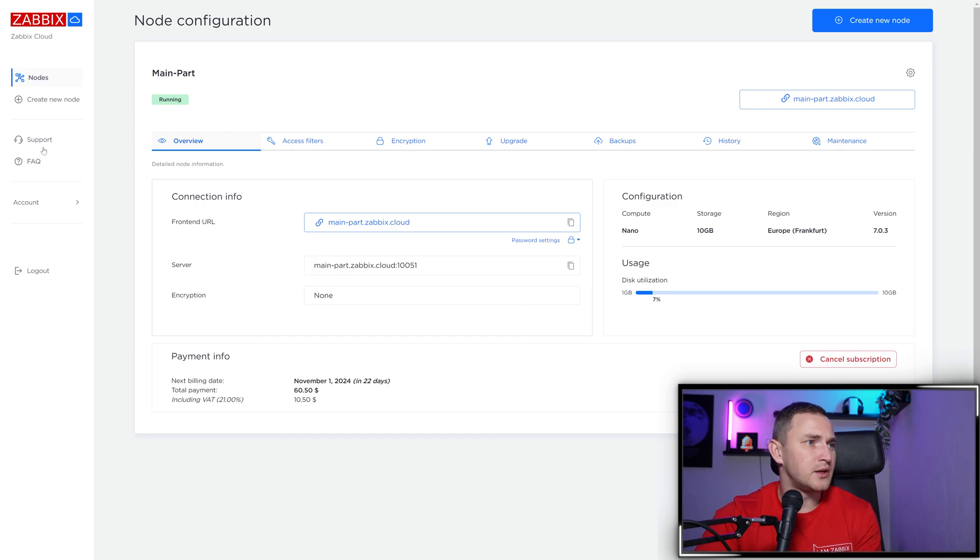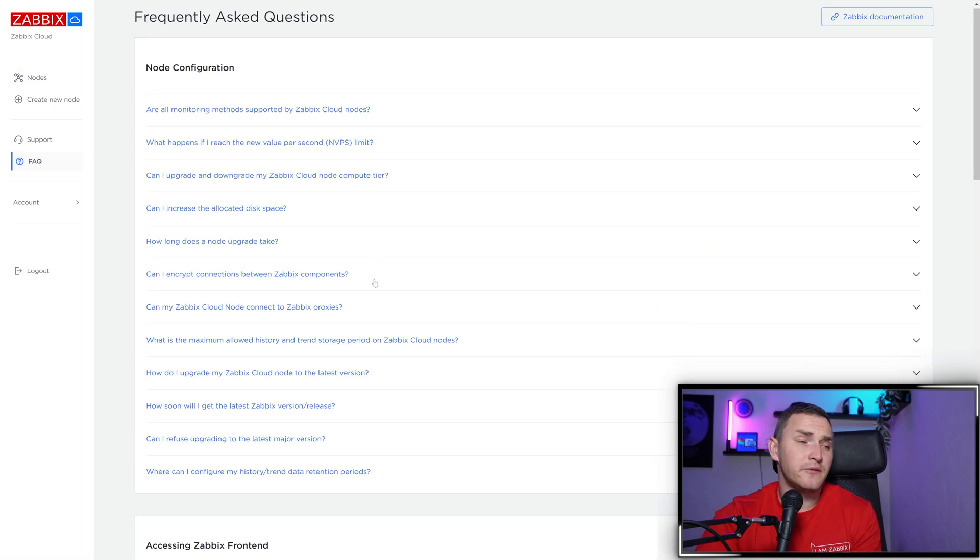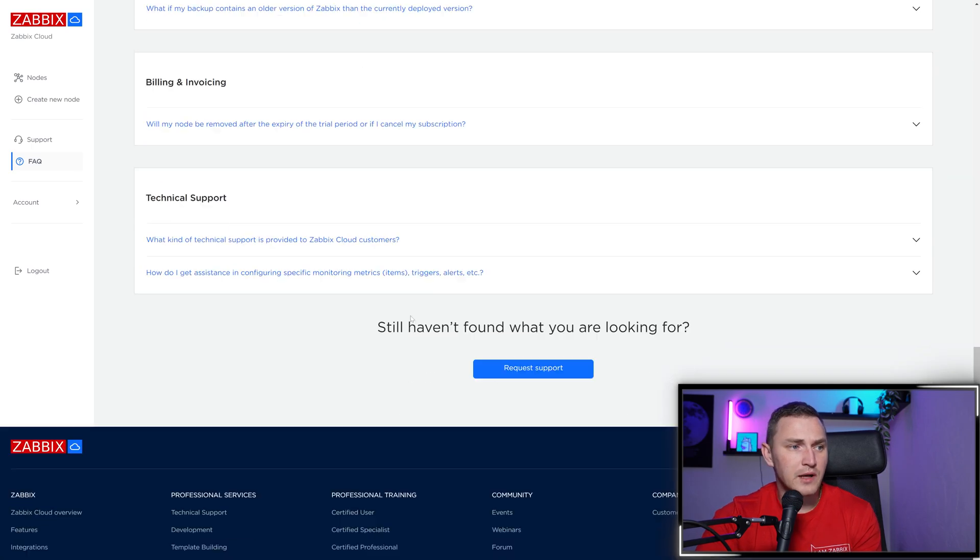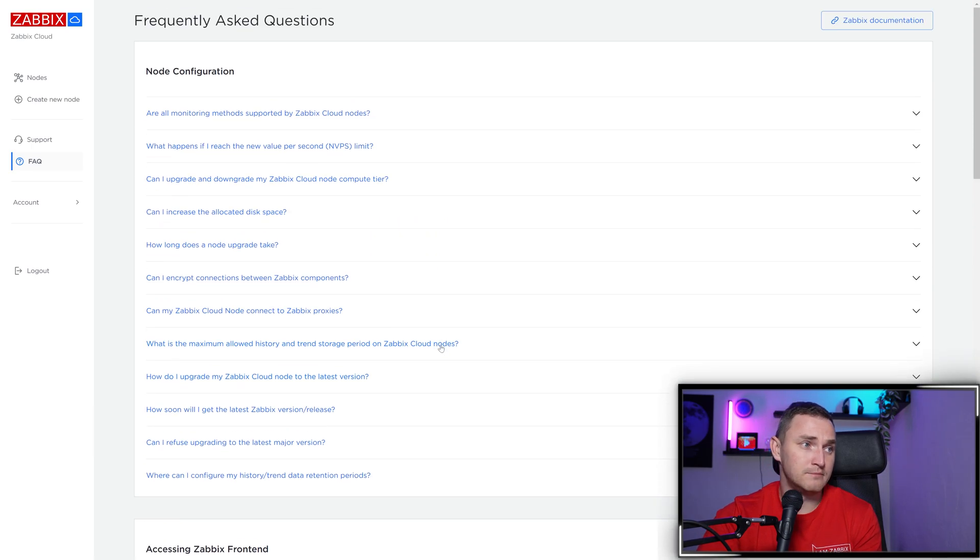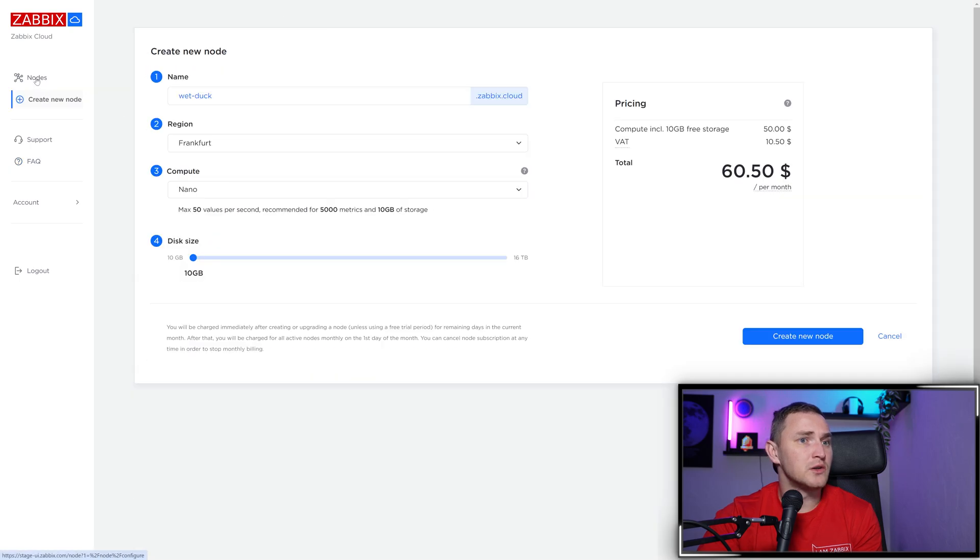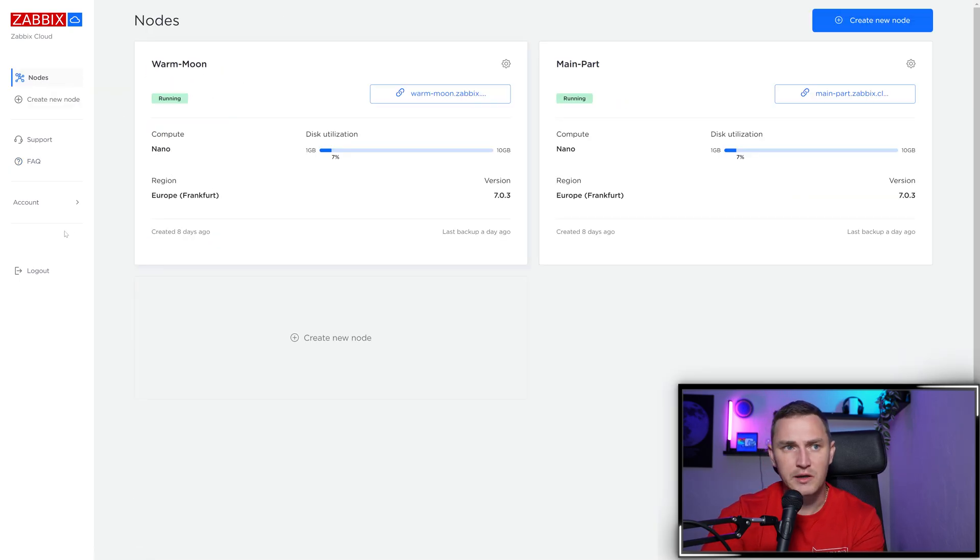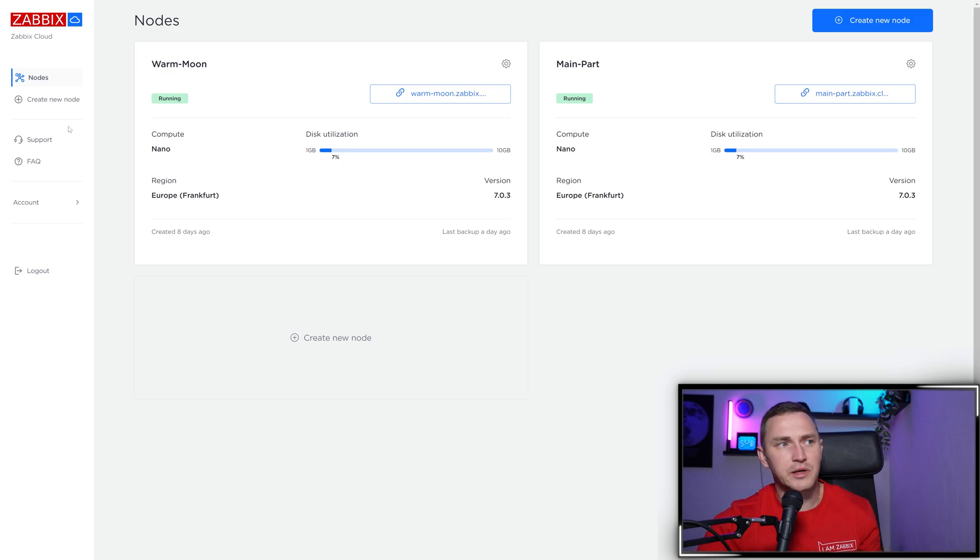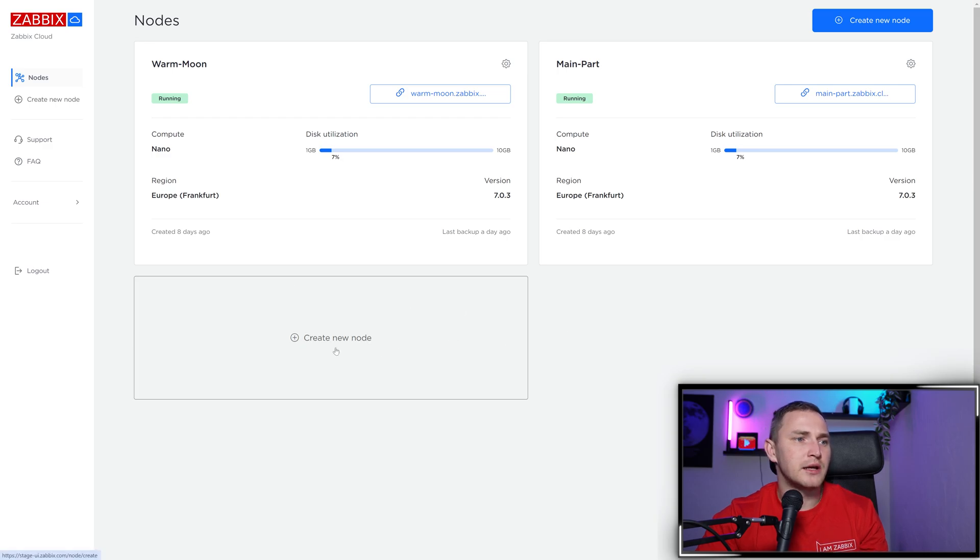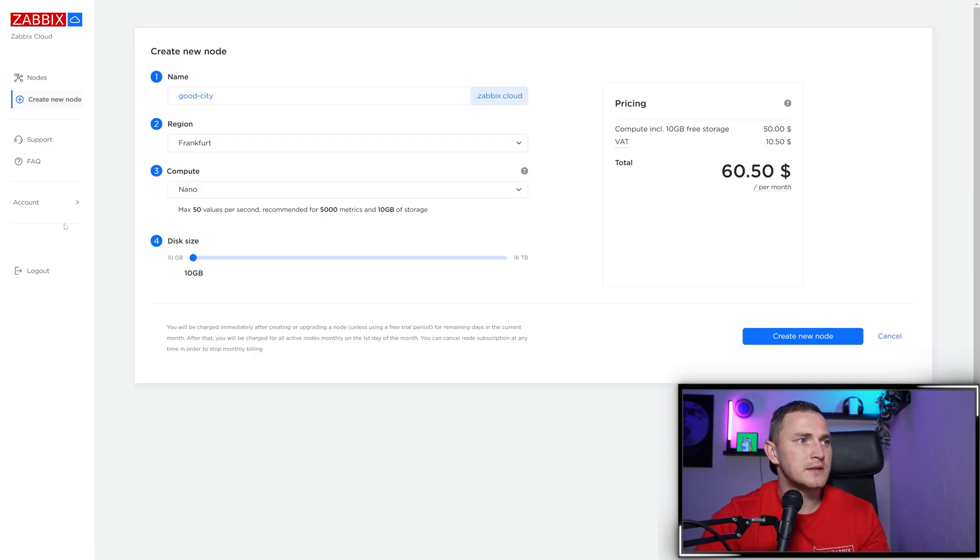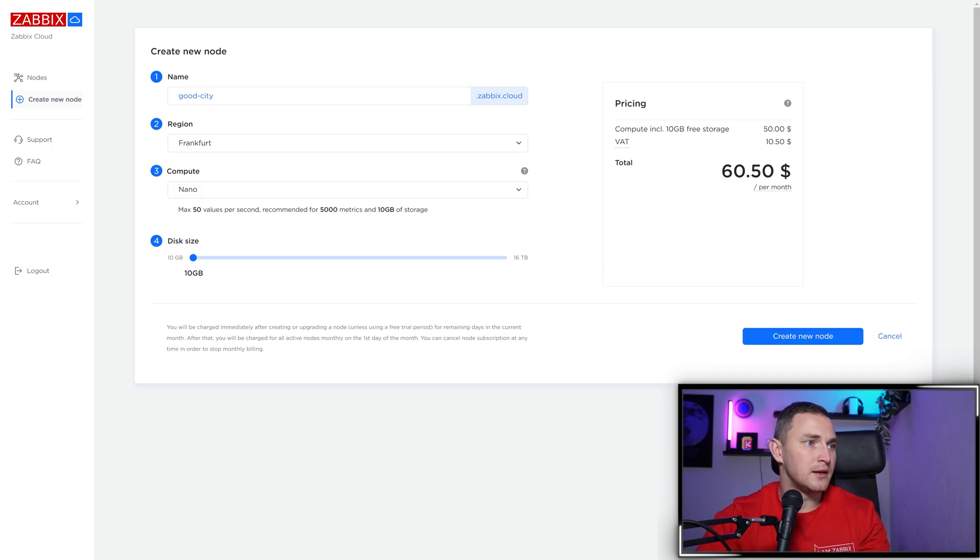In the FAQ, you'll find answers to questions you might be interested in. Support is also available - it's platform support, not product support. You won't be able to ask how to create a trigger in Zabbix. But if something doesn't work here - like you're not able to create a new node for some reason - go to support and it'll be fixed in a very timely fashion.